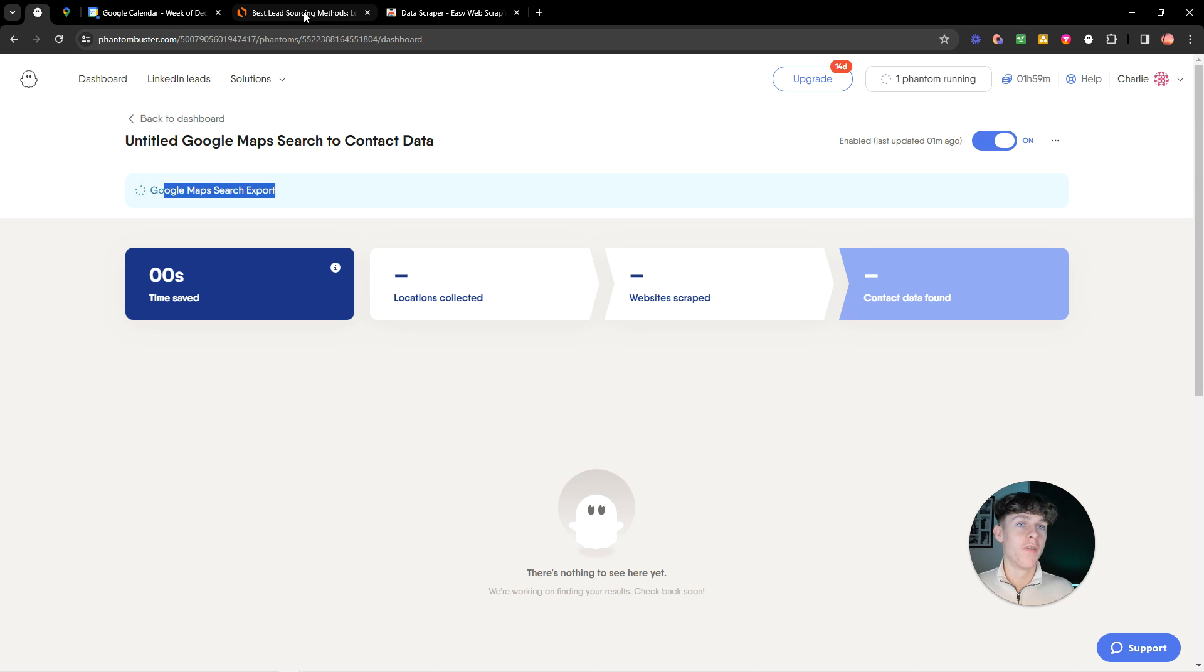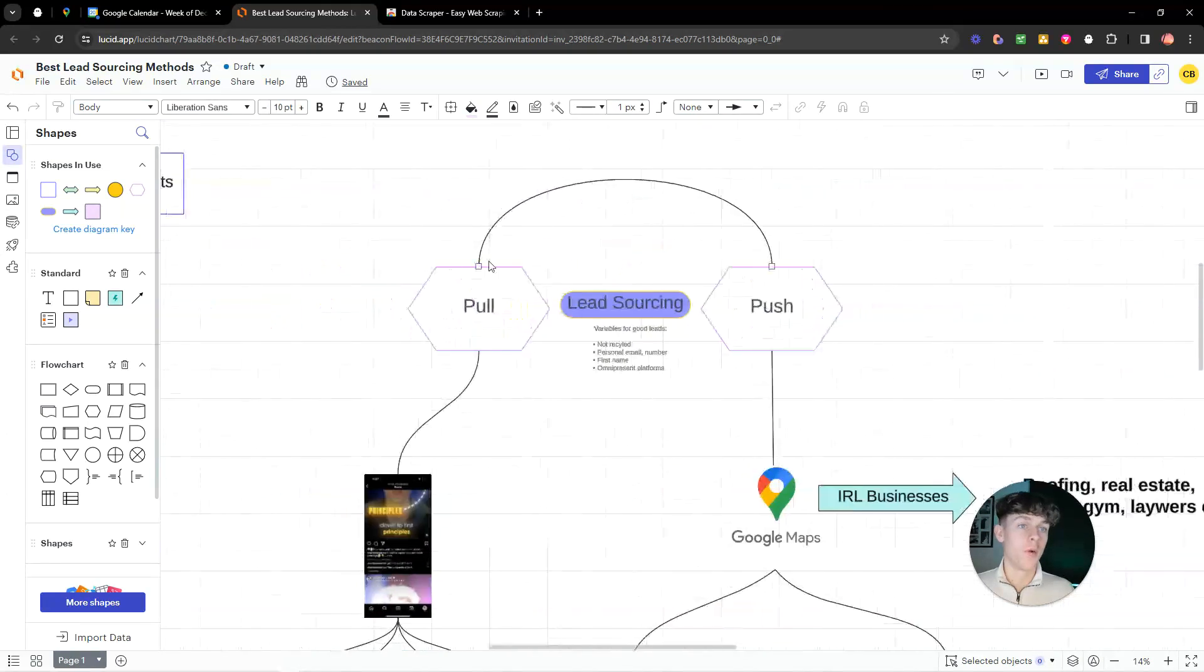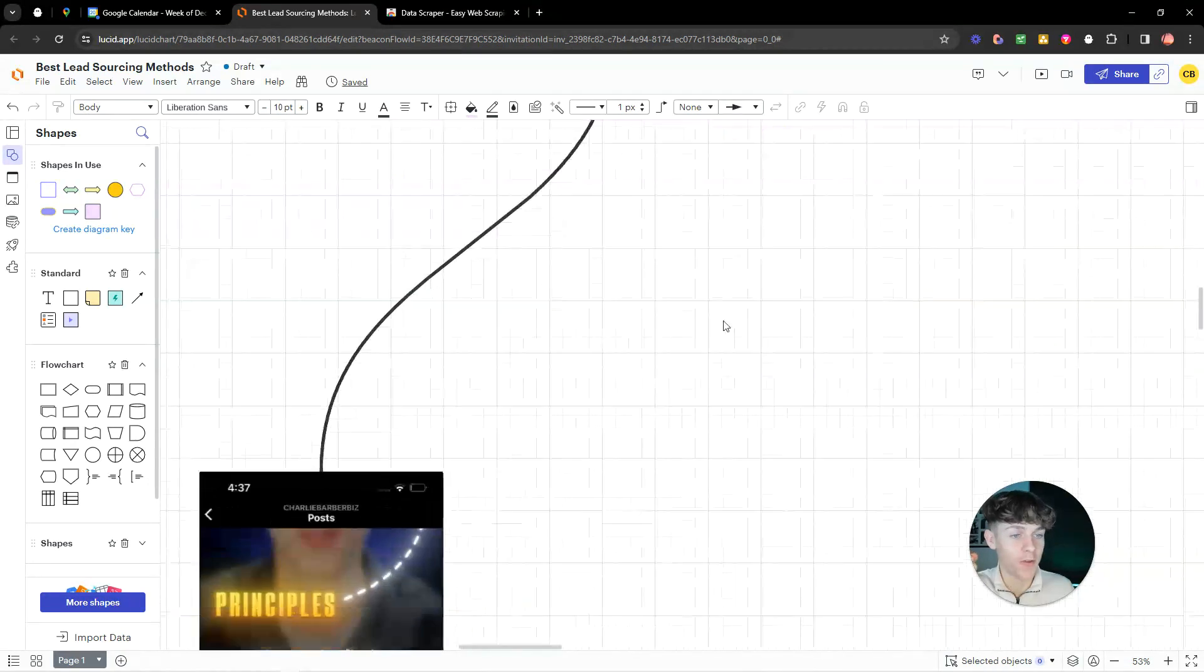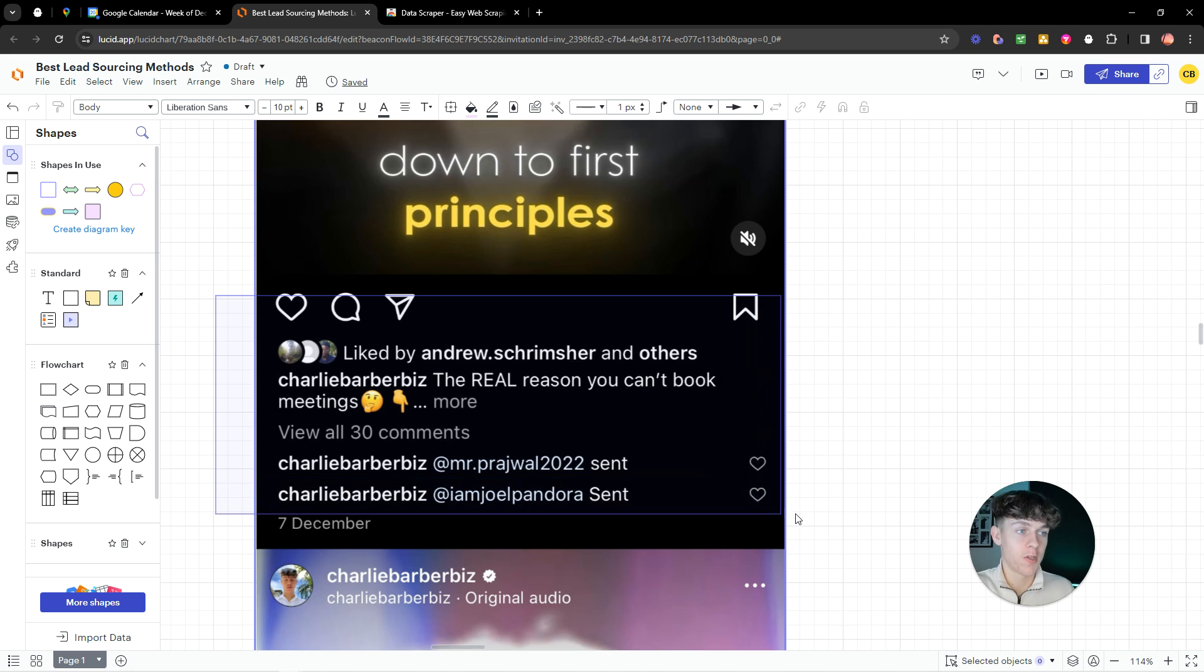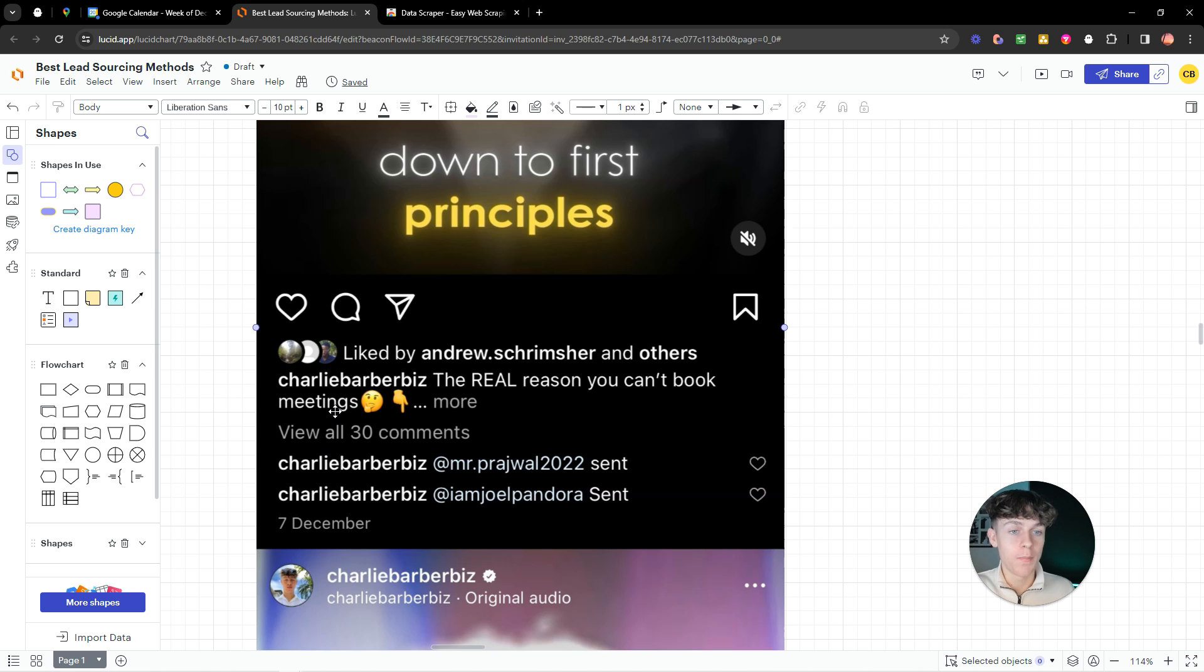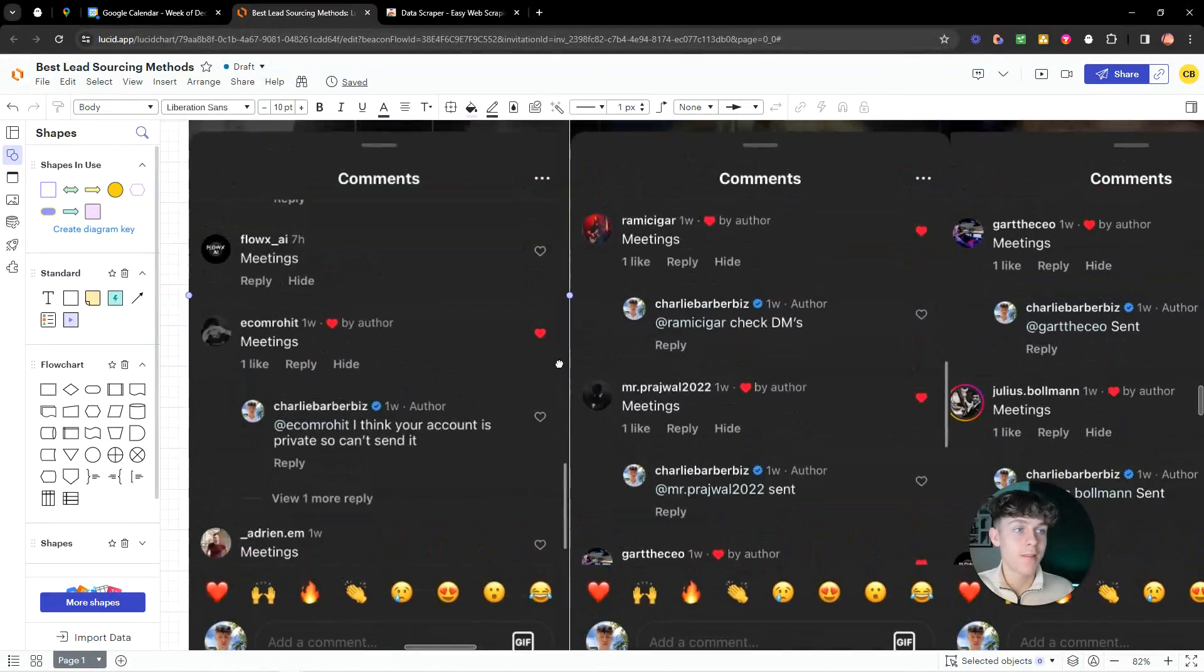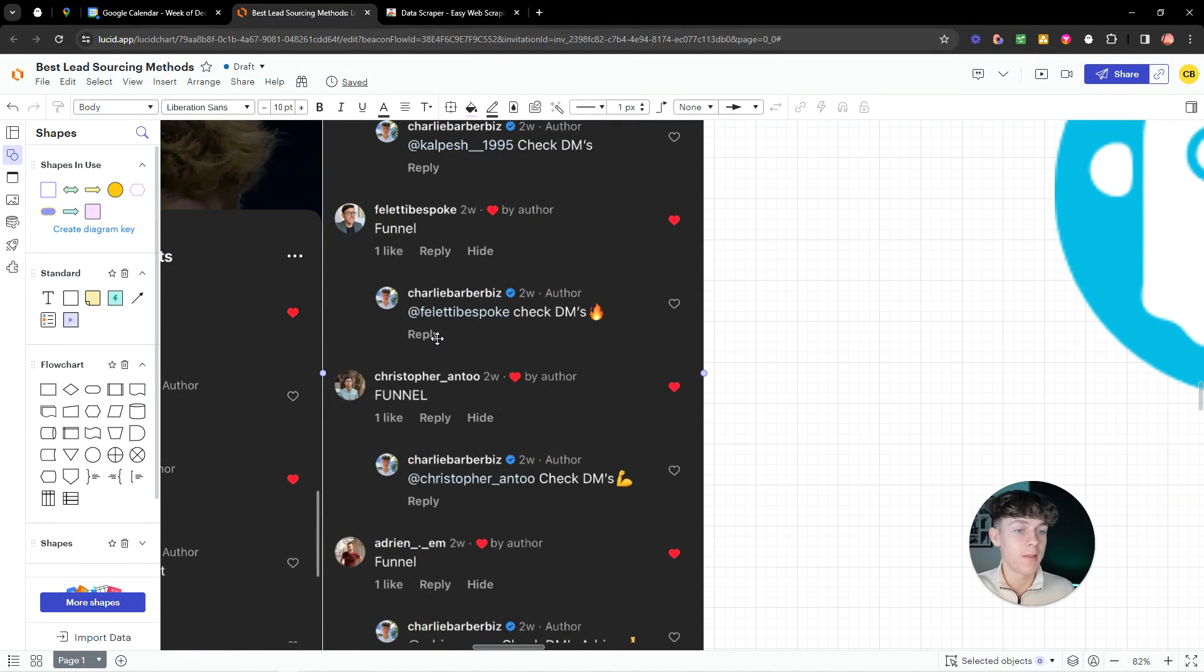So this is how can we pull people into your offer. And what I'm going to be explaining is my Instagram strategy. So I'm actually giving it away. As you can see, let's say I do a post on Instagram just like this. And if you're not following my Instagram, what are you doing? You better follow it. It's Charlie Barber biz. But as you can see, 30 comments. All from qualified, marketing qualified leads.